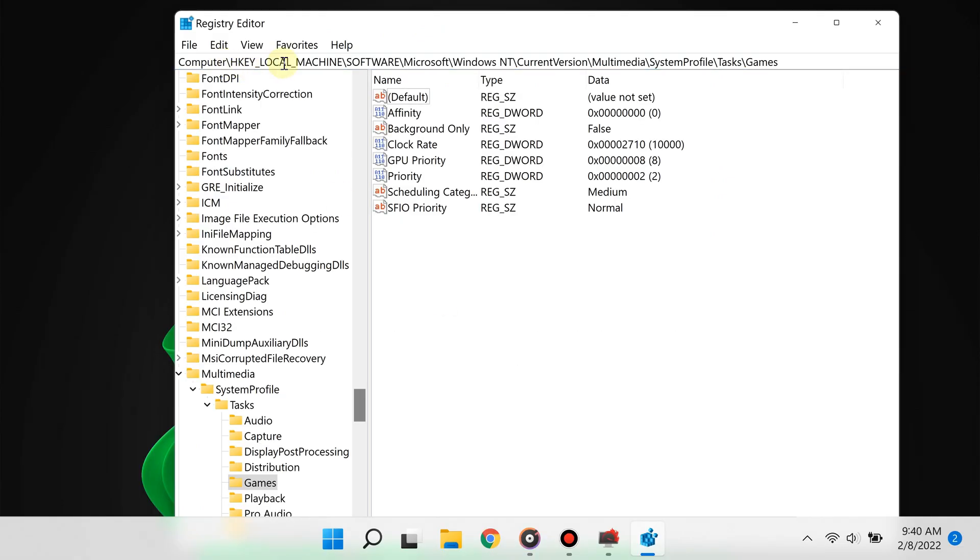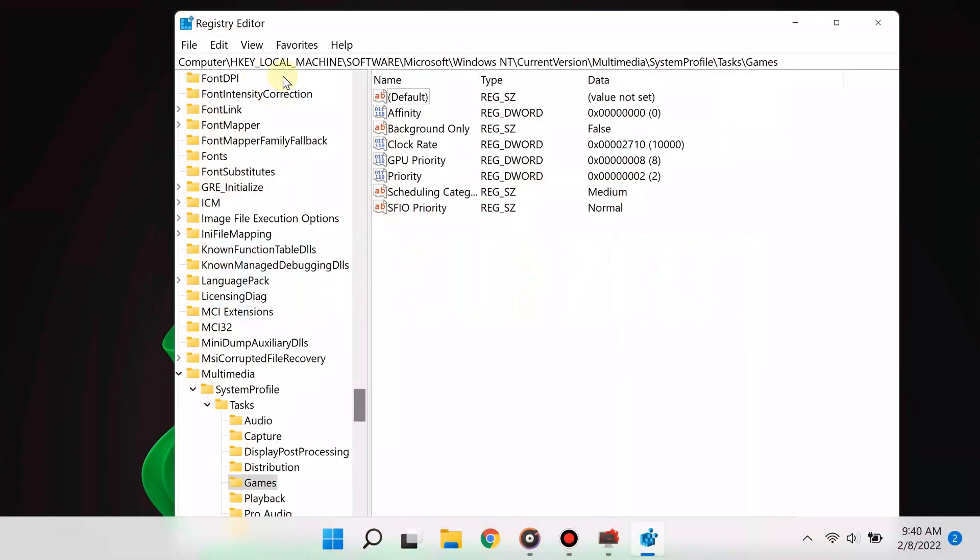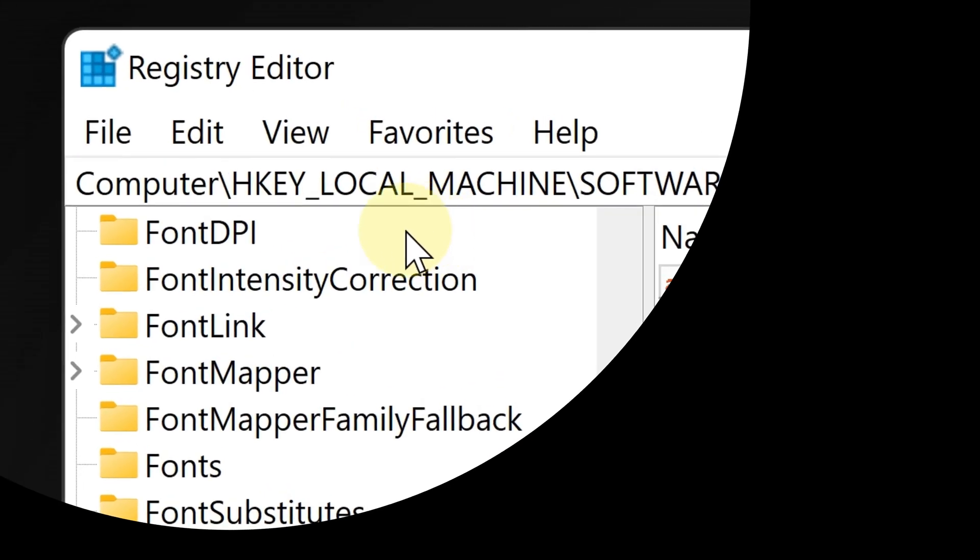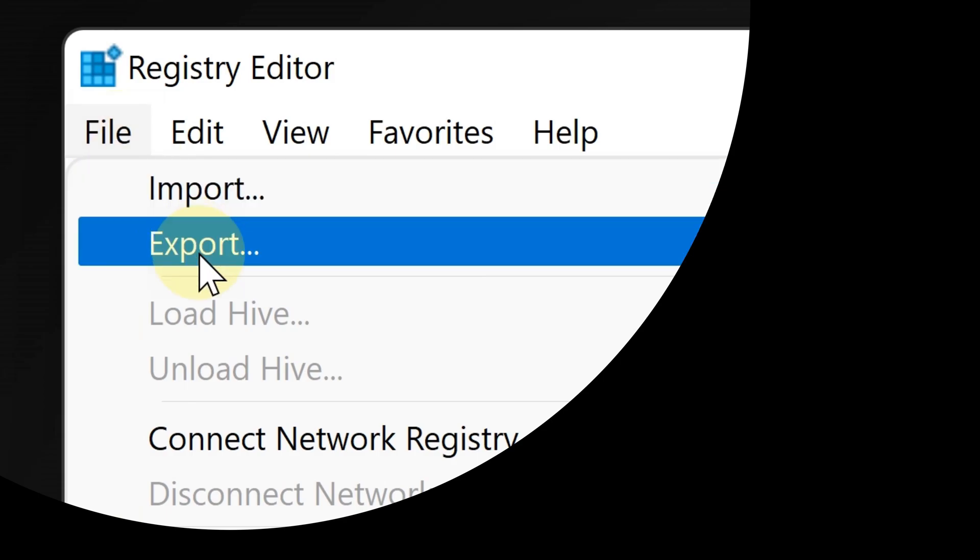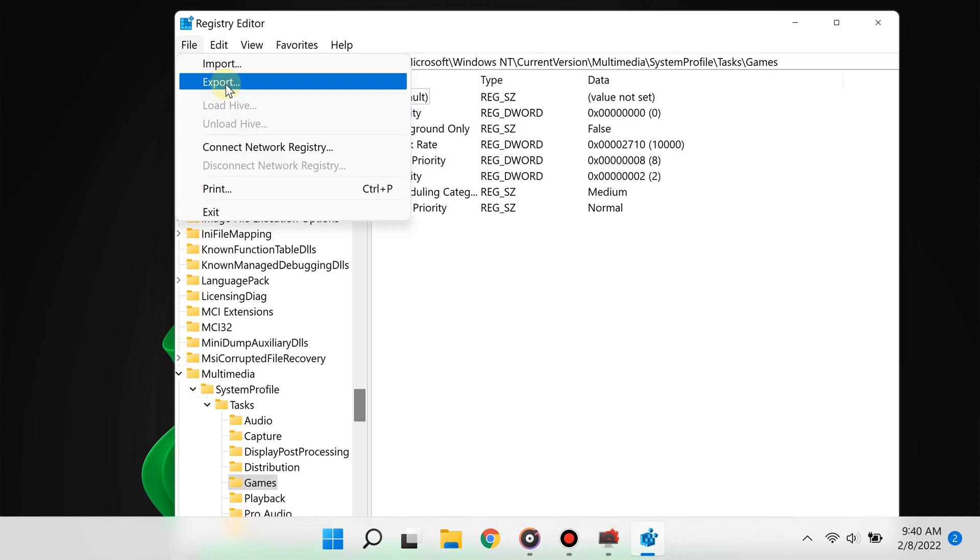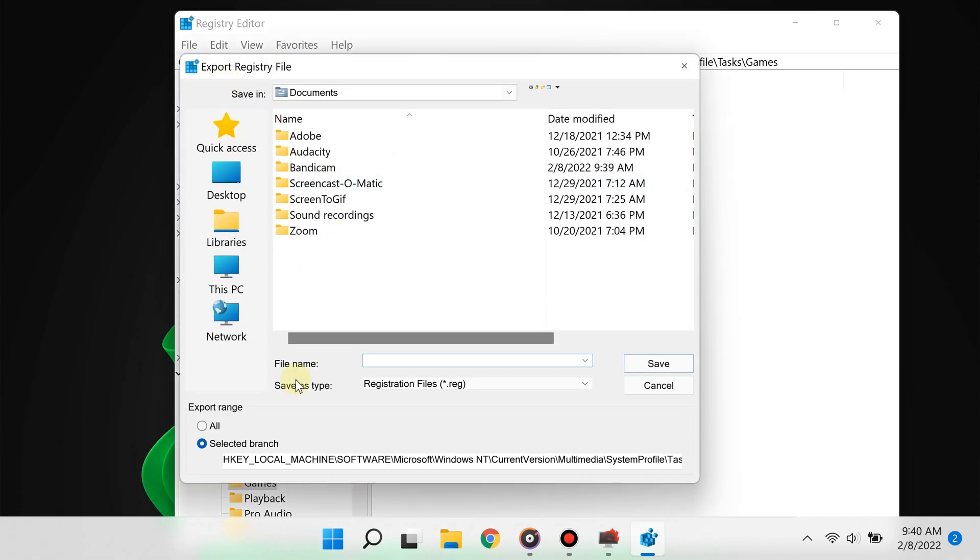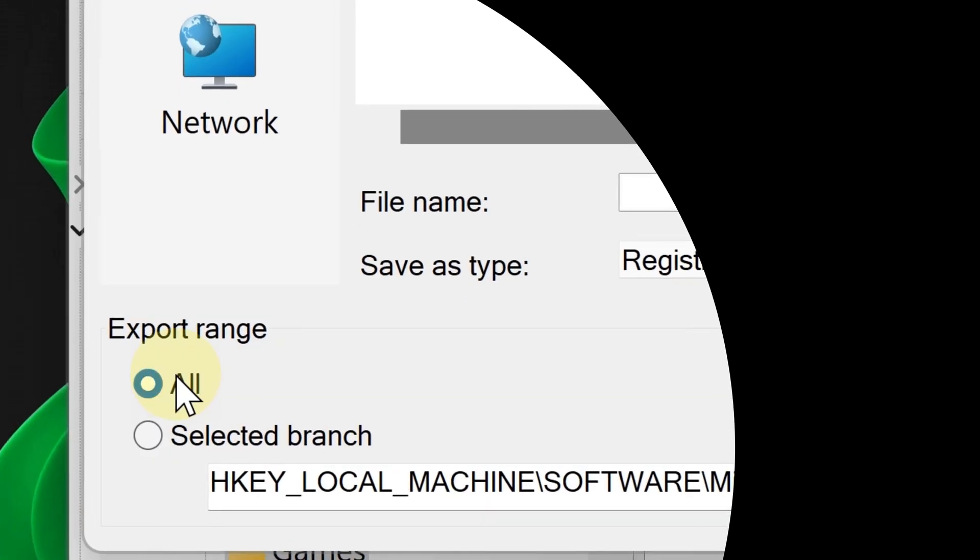Before you make any changes to the registry, it's always good to do a simple backup first by clicking File on top. It gives you an option to export the settings, and you can then import the settings to revert the changes.